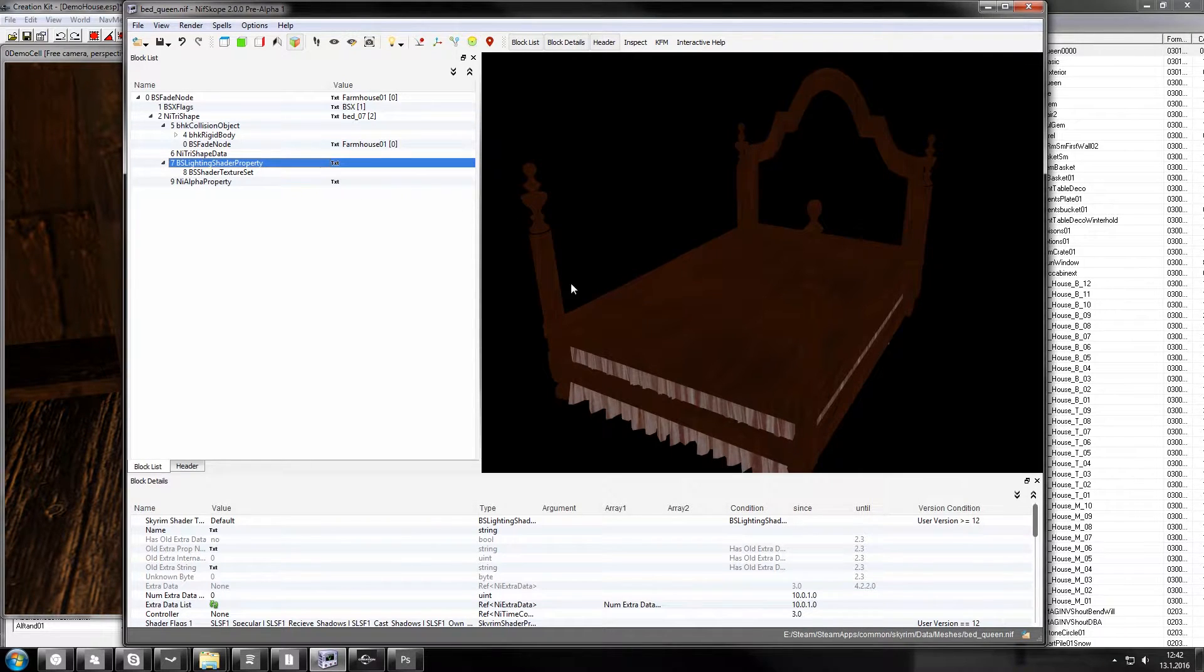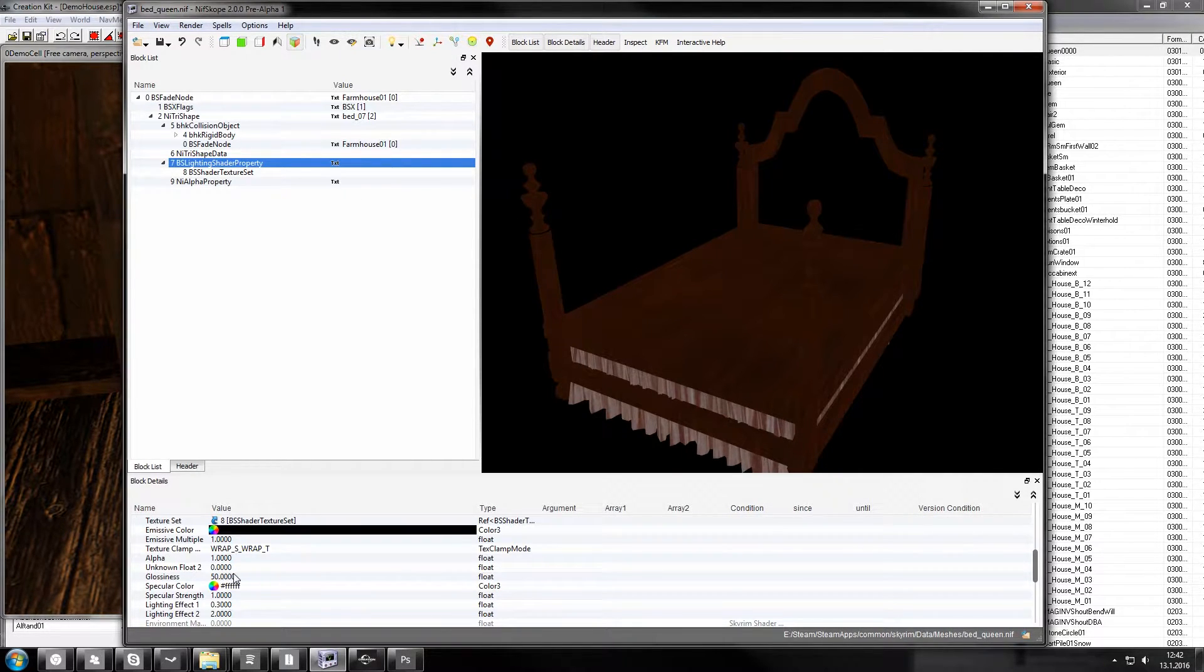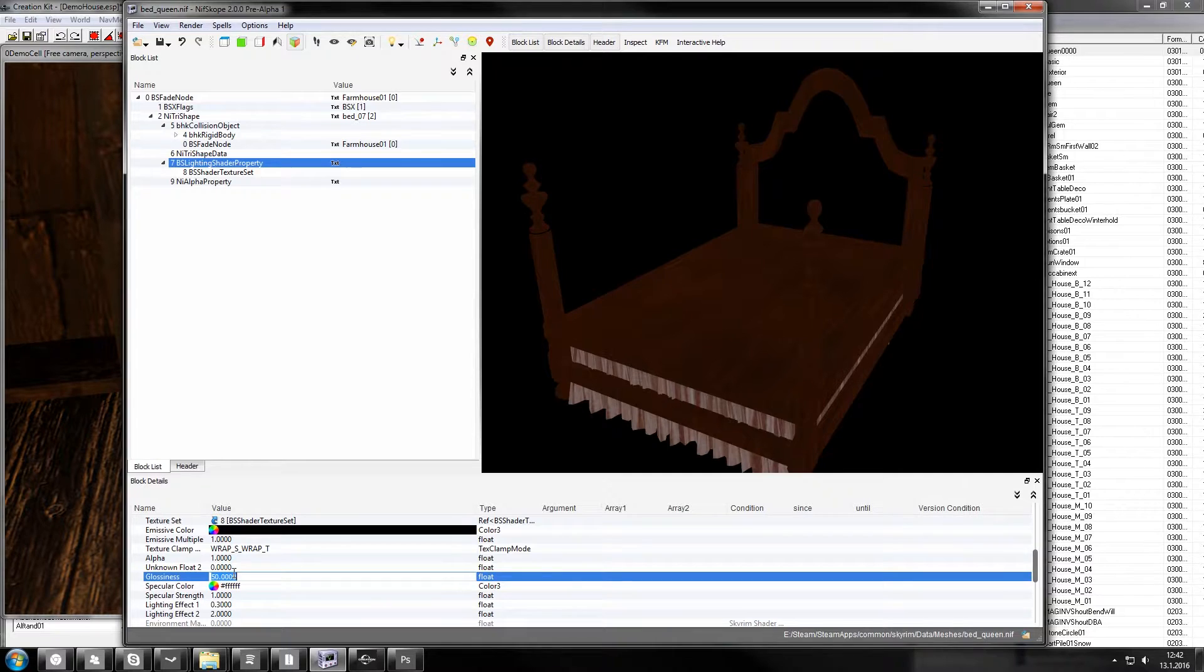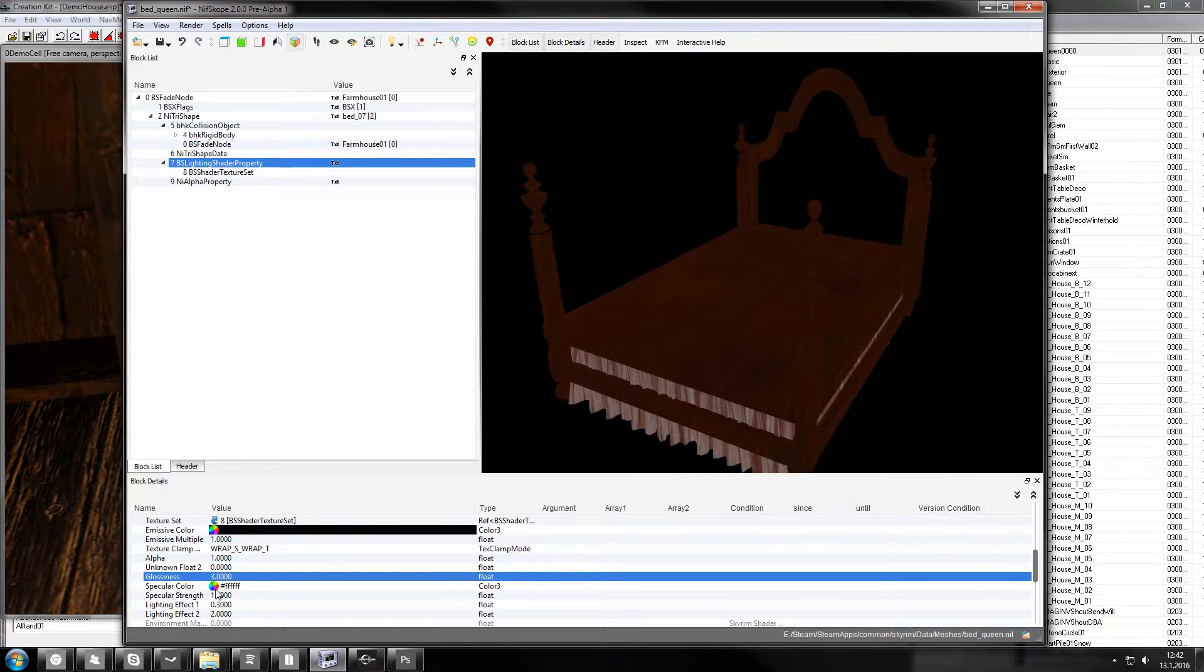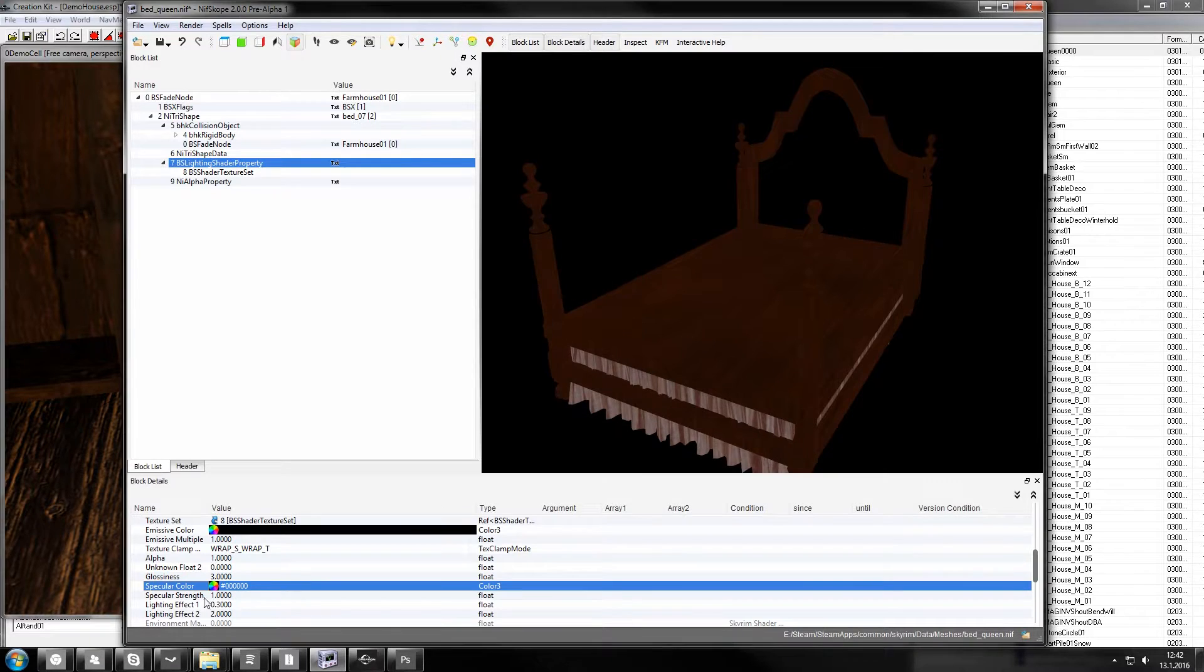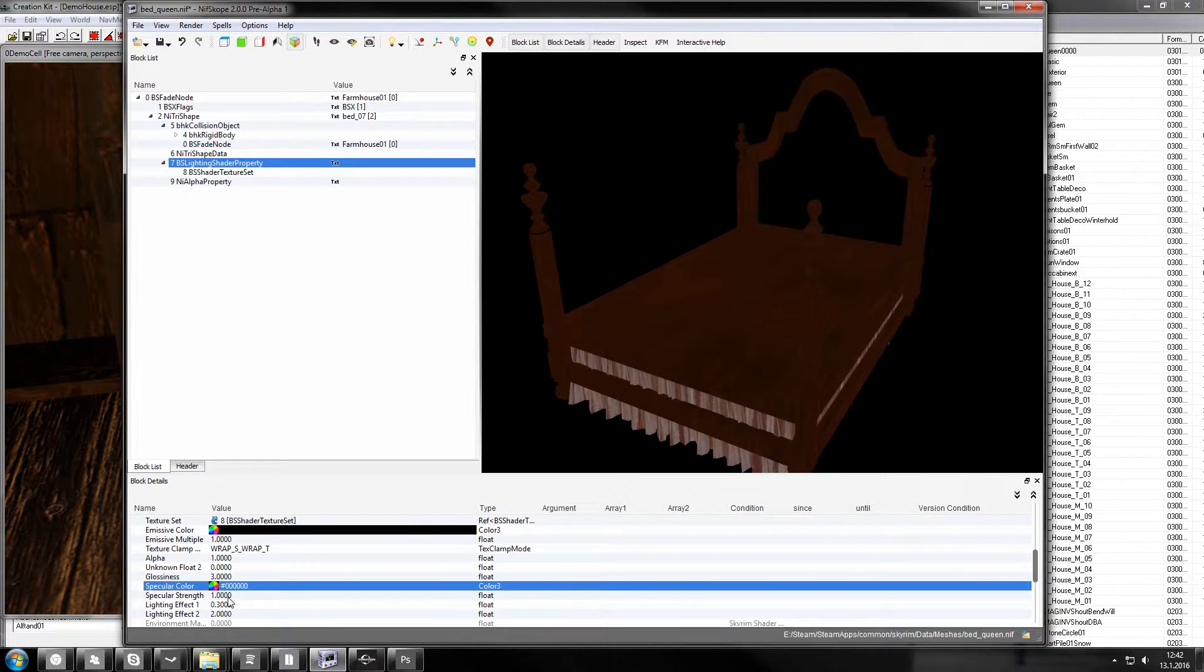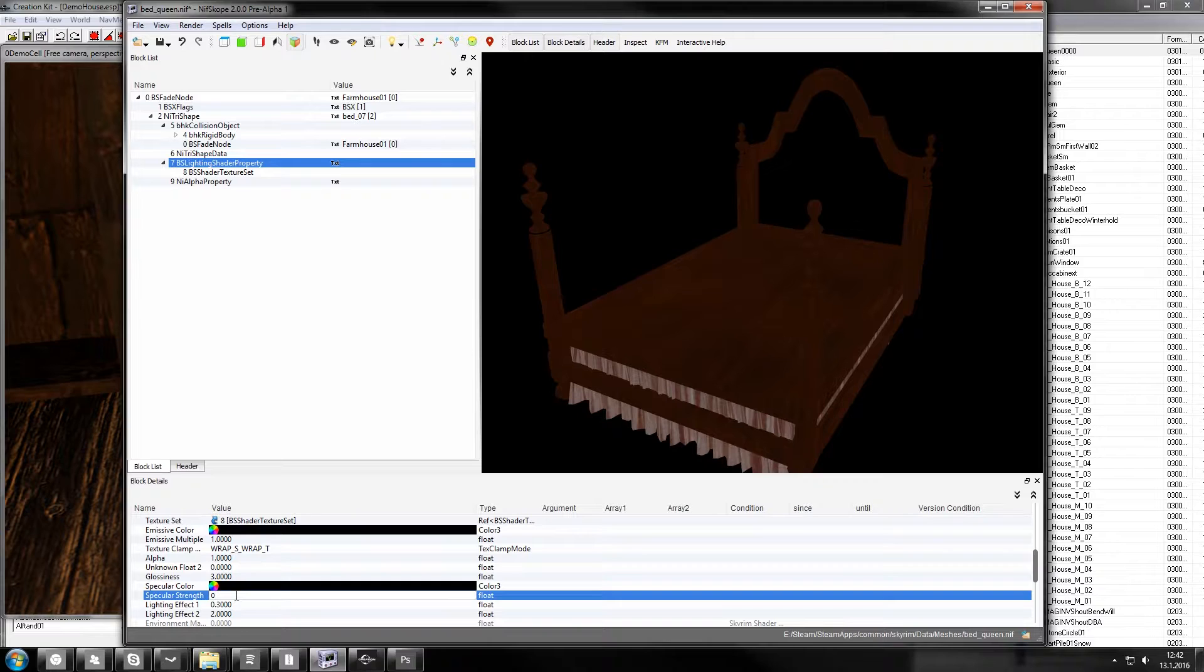You go to BS Lighting Shaded Property and there's two settings you can change. Glossiness, if you put it to like 3, it glows a lot less. You can change the specular color to black then it barely has any, almost turns it completely matte. And then specular strength you can change to like 0.3...